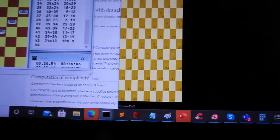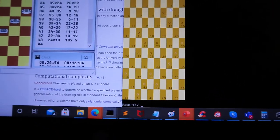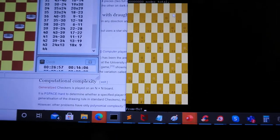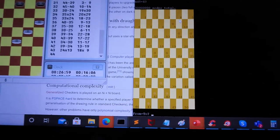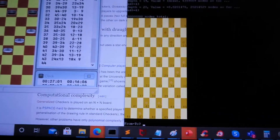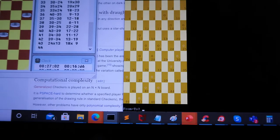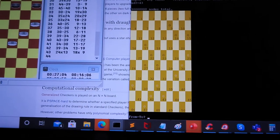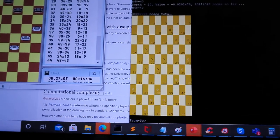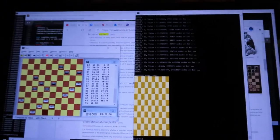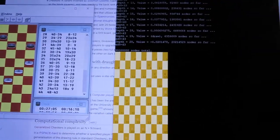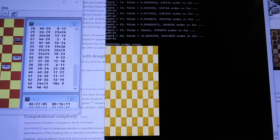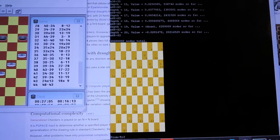And alpha beta pruning works best if you choose your best move first. Obviously you don't know it. So there are heuristics so that you're choosing the best move first more often than not.